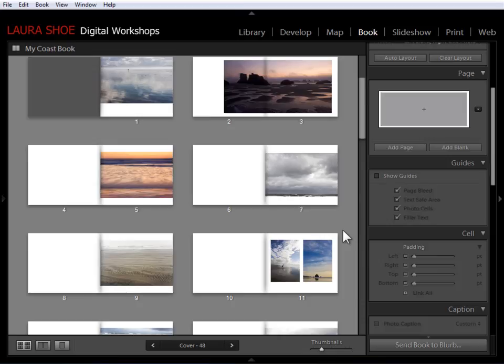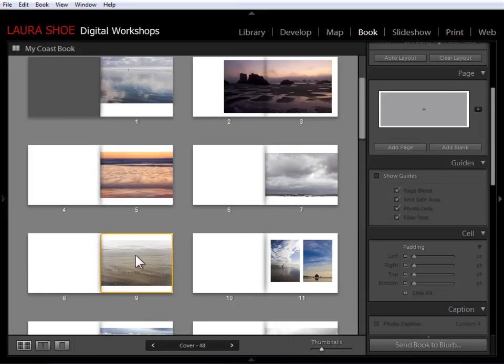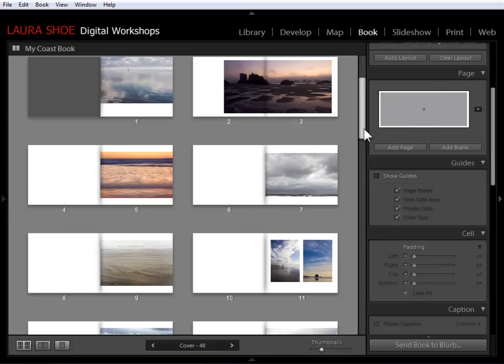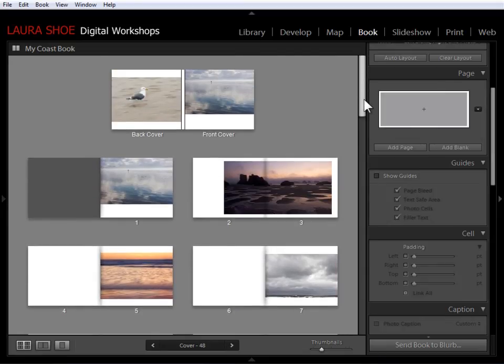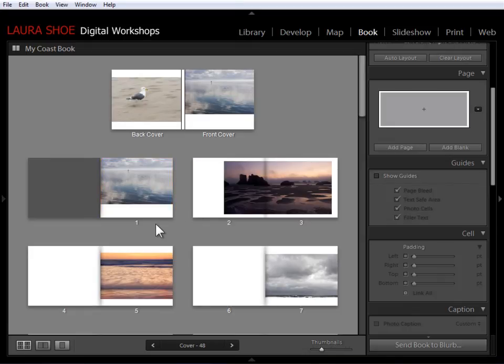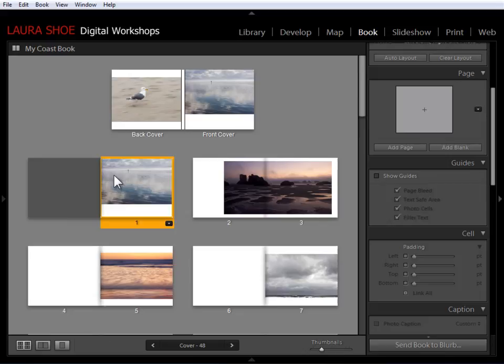Photos leading all the way to the edge gives me a feeling of more energy, but this subject is more of a peaceful, quiet subject to me. So I'm going to add white borders. Now, of course, I could do this on one page at a time. That would be really painful. Alternatively, I can just select all of the pages that I want to change this layout on.